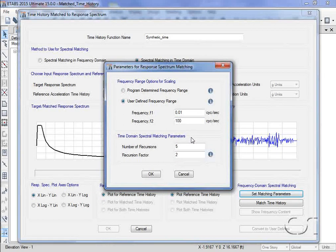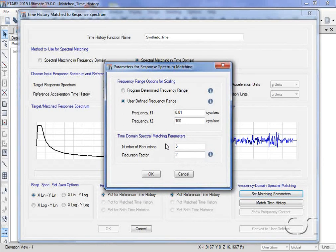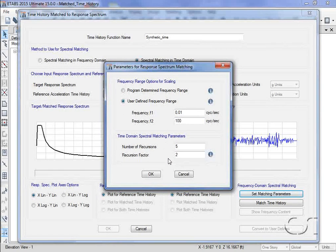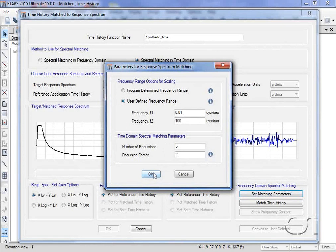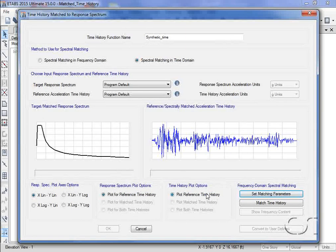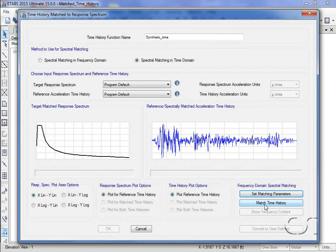We will leave the time domain parameters with the default settings. We can now match the time history in the time domain.